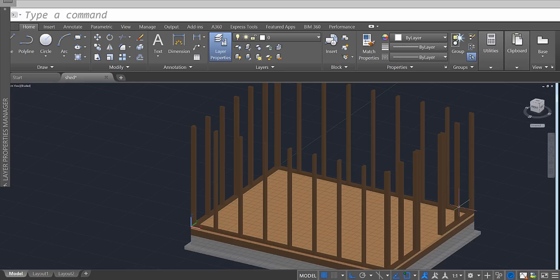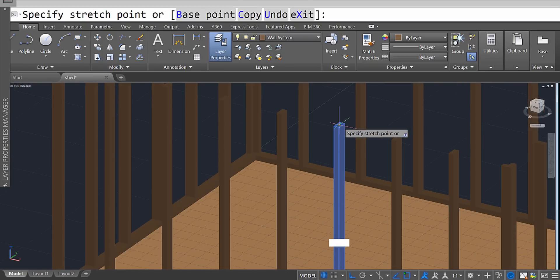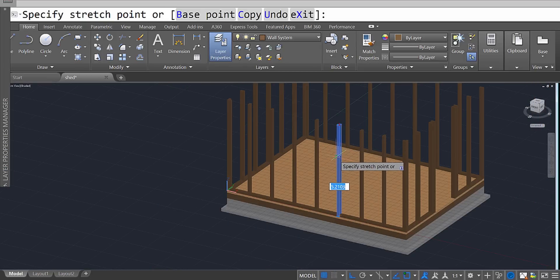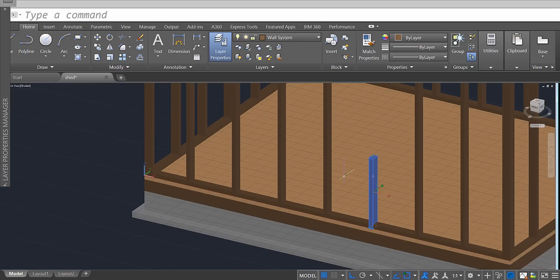We're going to finish up the rest of the frame and start with the window. Select one of your studs and click on the top of it so that it allows you to adjust the height. Windows have to have the bottom of the window three feet above the adjacent floor, so type in 3 and press Enter — that's according to the International Building Codes. That's going to be the low placement of our windowsill.